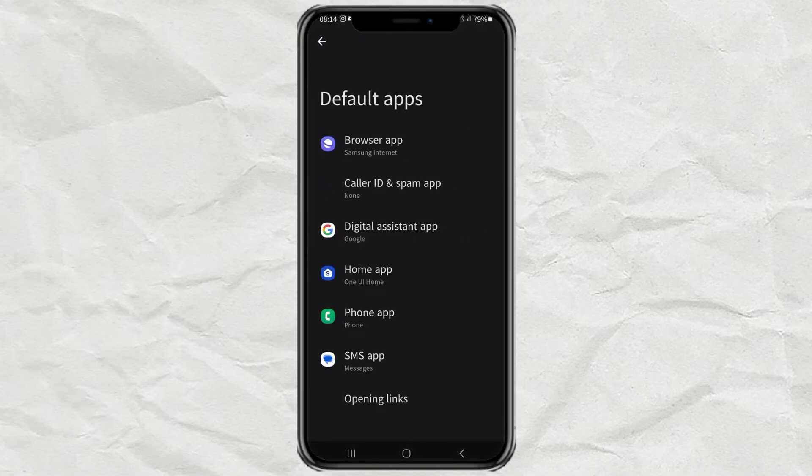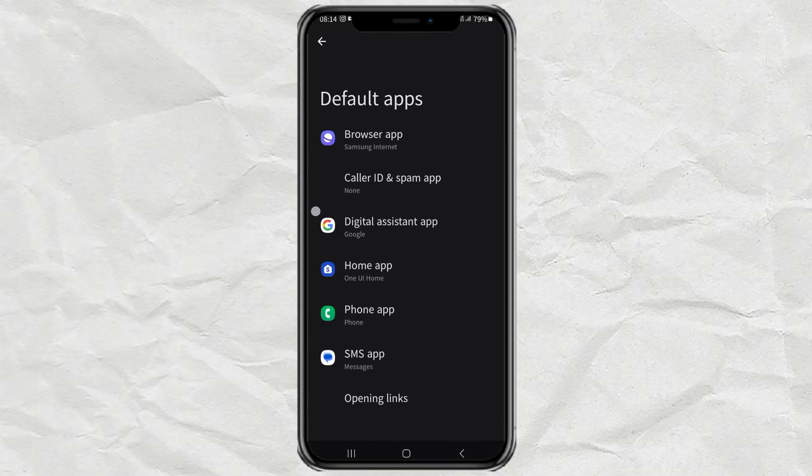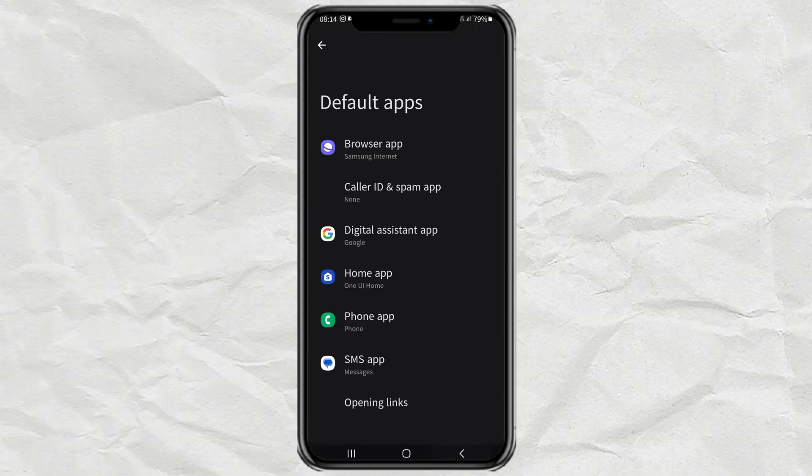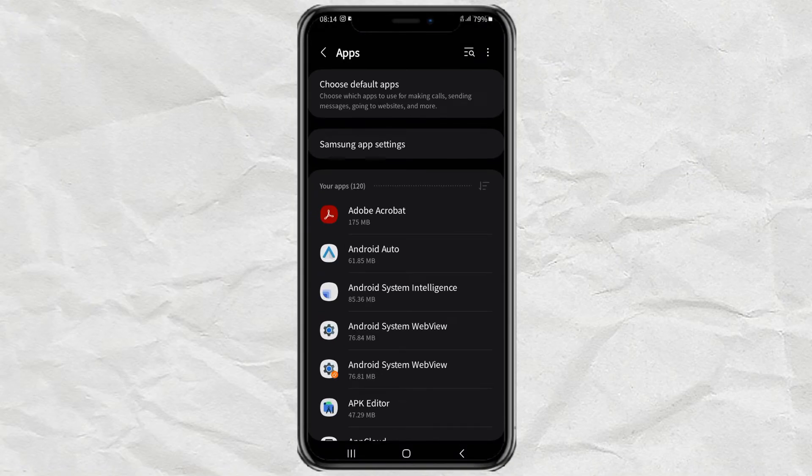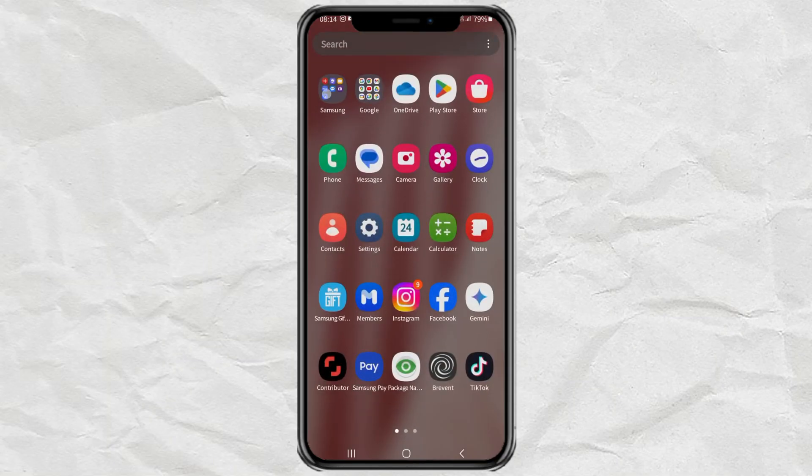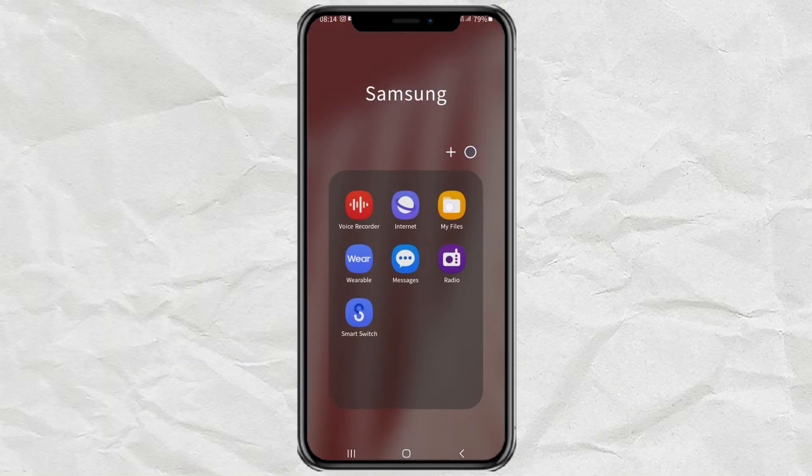Now the question is, how to change the default app to open files that are not available here? For example, PDF documents. First, open one of the PDF files that you have.